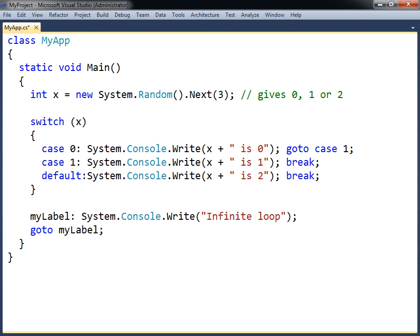Goto may be used outside of switches to jump to a label within the same method's scope. Control may then be transferred out of a nested scope, but not into another one. However, using goto in this manner is discouraged since it can become difficult to follow the flow of execution.